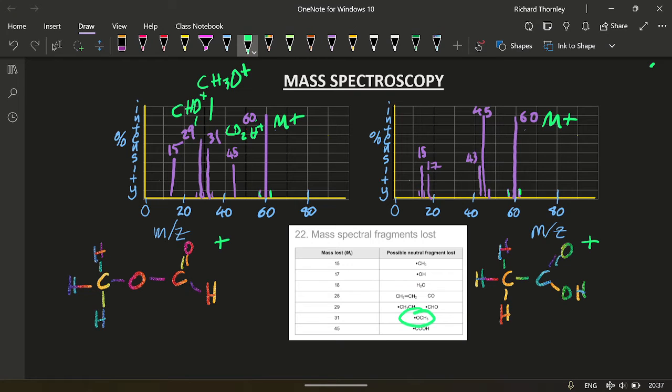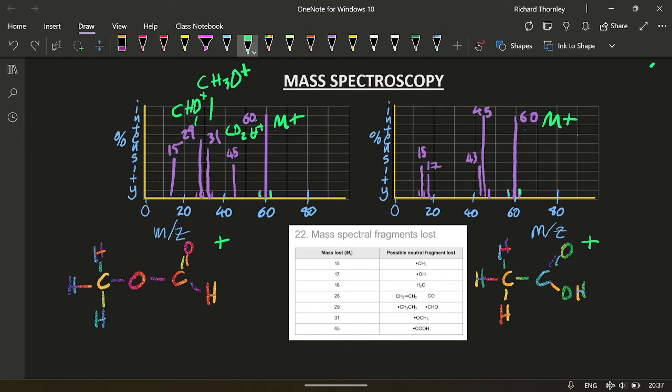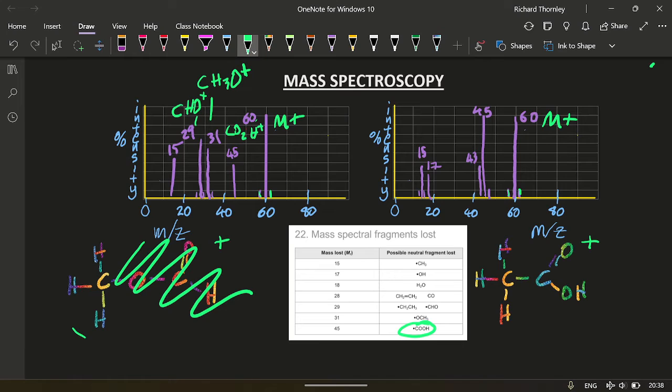And finally, 15. So 15 and 60, it's lost 45. So what has a mass of 45? This. So that's been cut off, leaving this 15 here. CH3O plus.